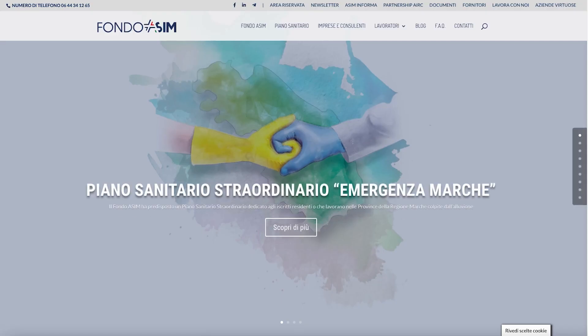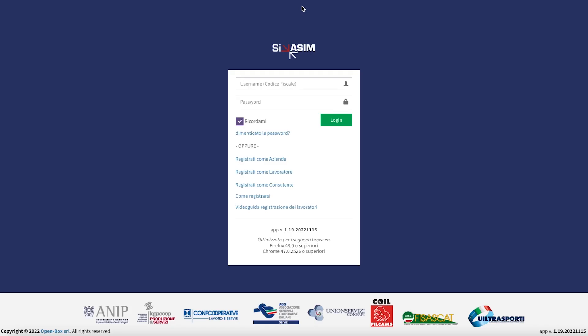Access the website using the address www.fondoasim.it and click on the section Area Riservata. Fill in your details. Please remember that your username is your fiscal code and the password is the one you chose during the registration process.